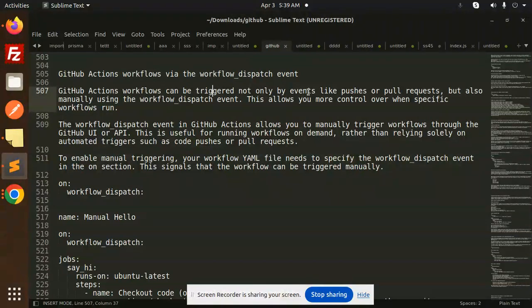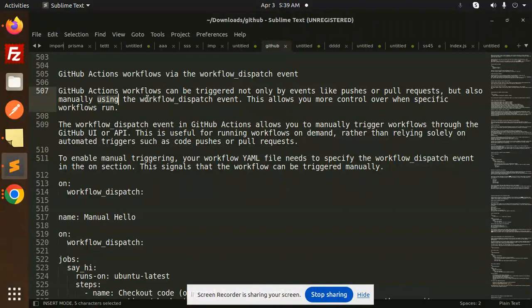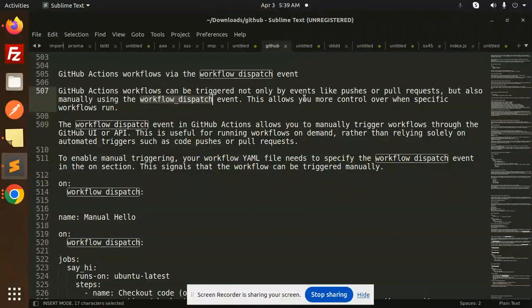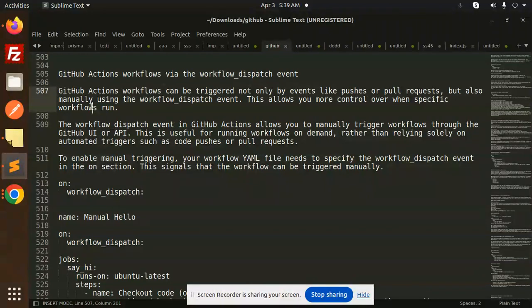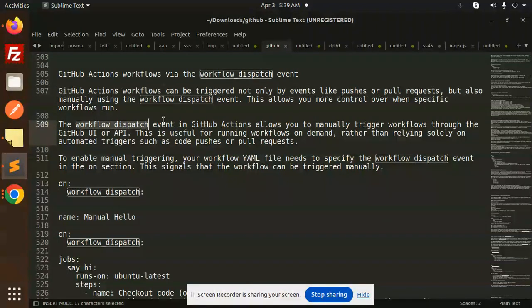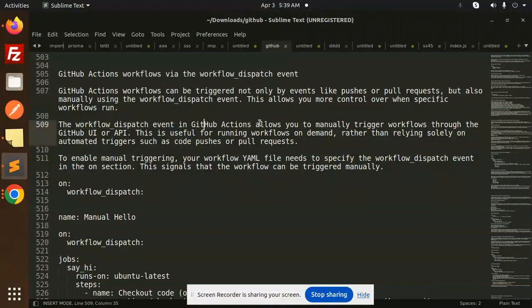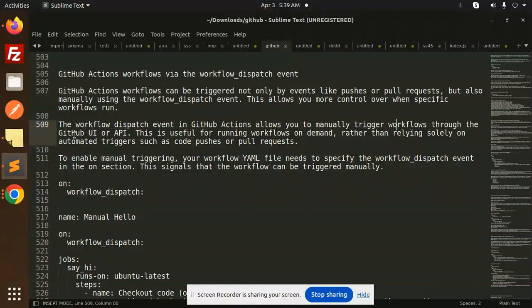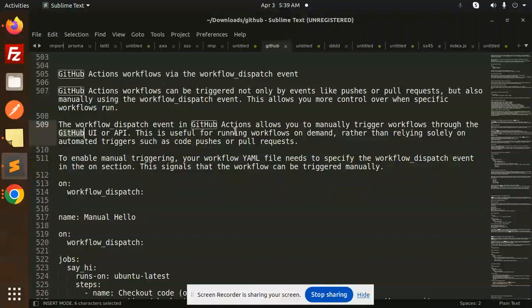GitHub Action workflows can be triggered not only by events like pushes or pull requests, but also manually using the workflow_dispatch event, which we already discussed. This allows you more control over specific workflow runs. The workflow_dispatch event in GitHub Actions allows you to manually trigger workflows through the GitHub UI or API.